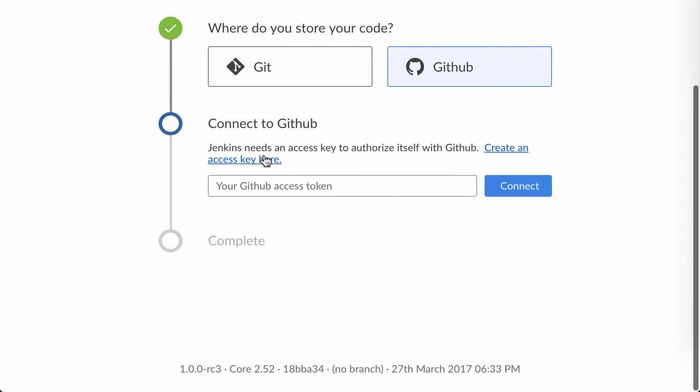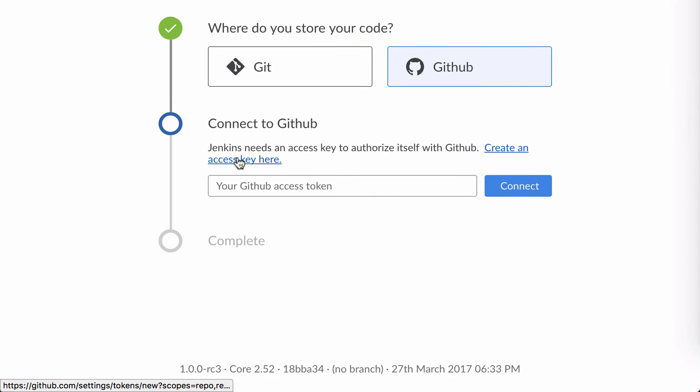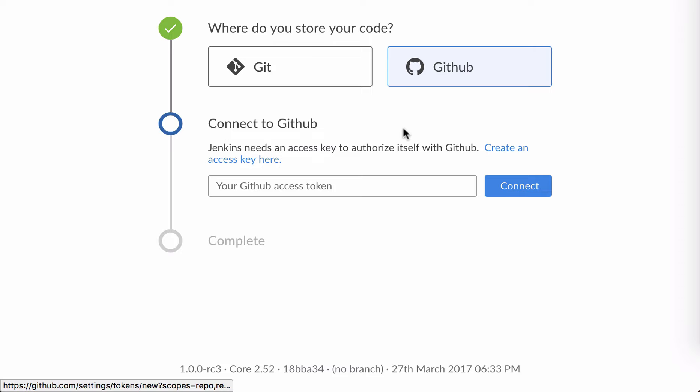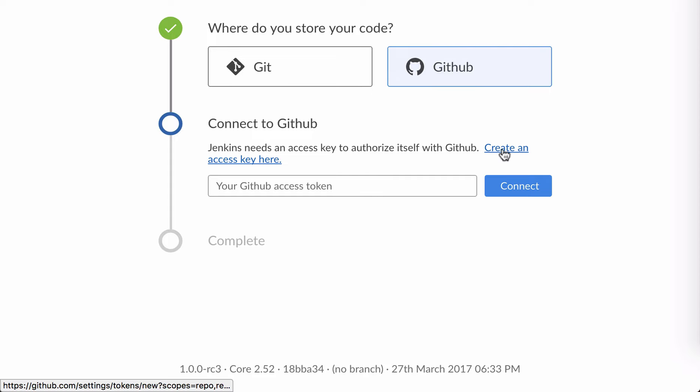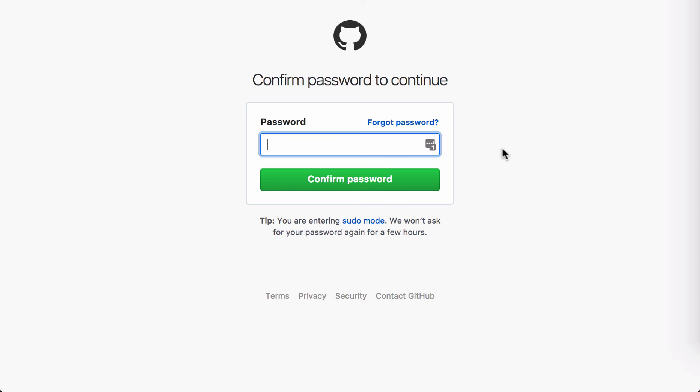Since this is a clean Jenkins instance which I've never used Blue Ocean on before, Blue Ocean asks me for an access token. I don't have one created for it already, but happily, Blue Ocean also offers to help me create one.